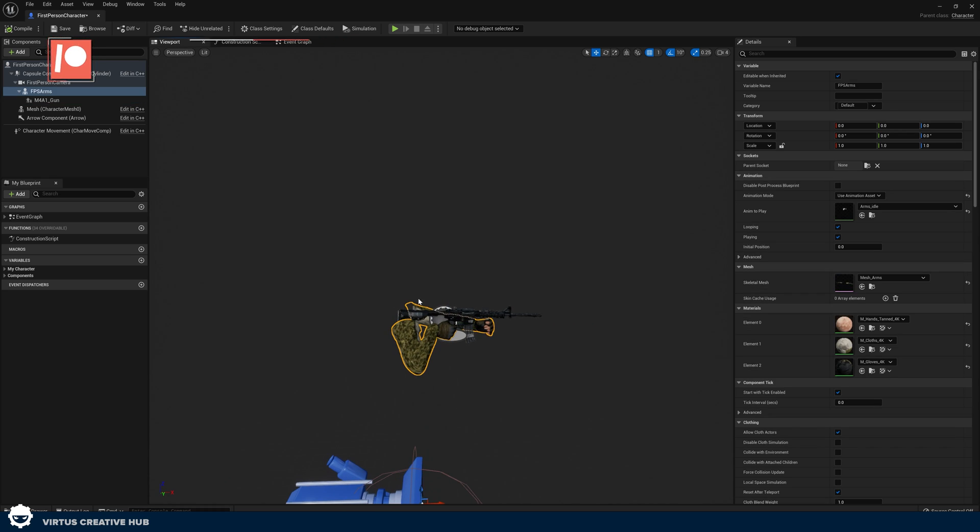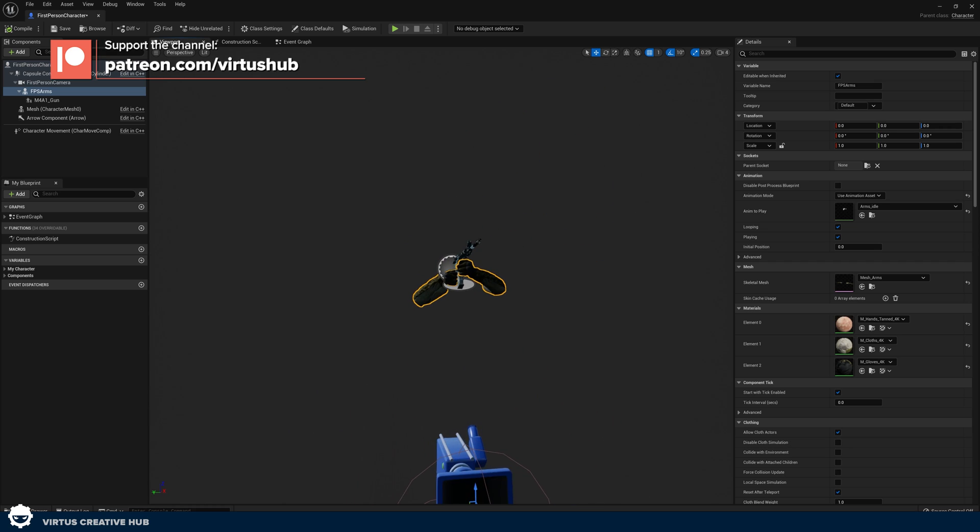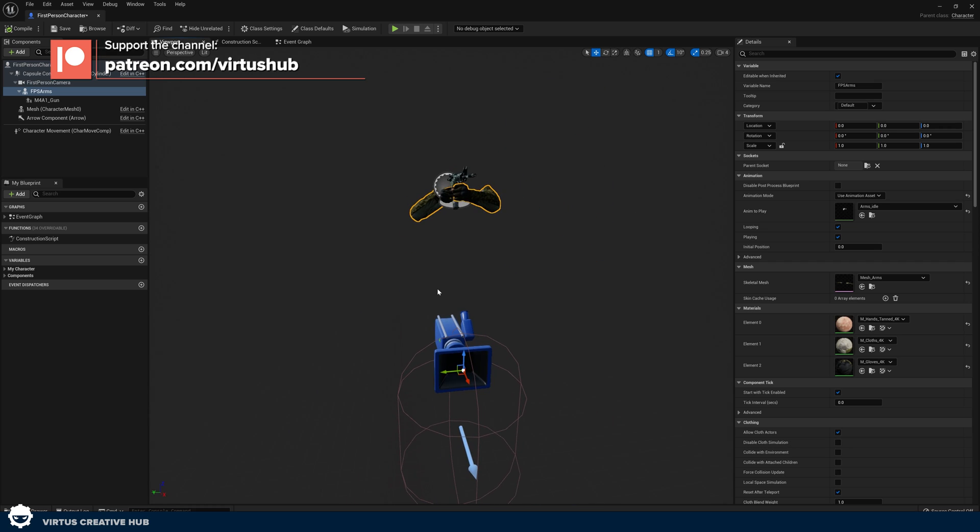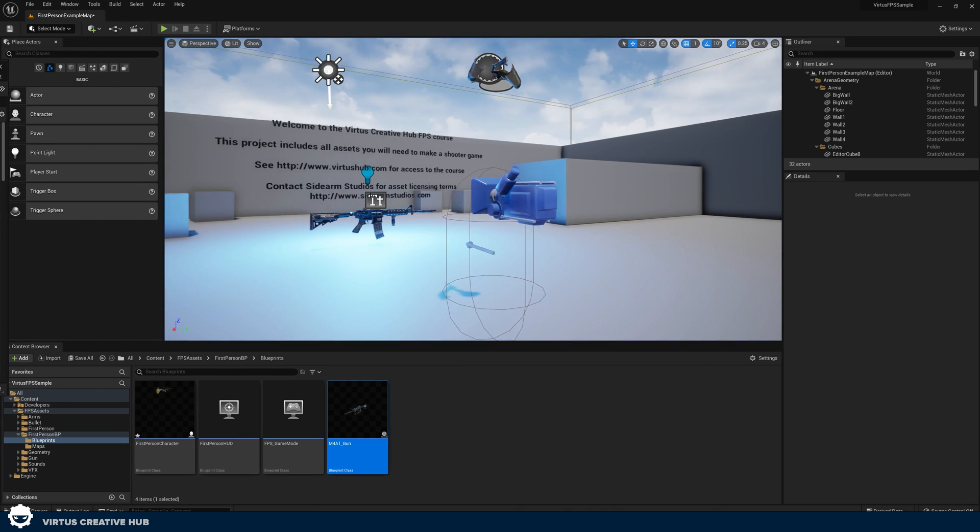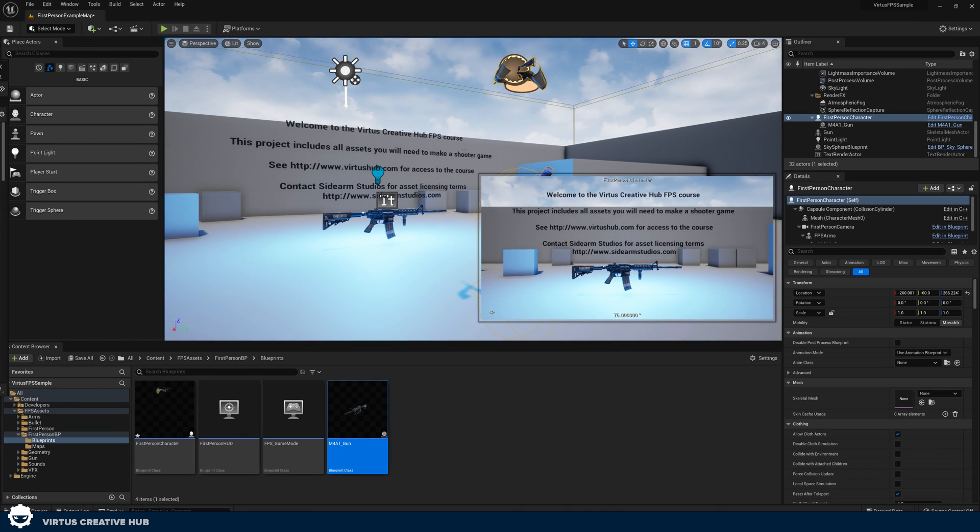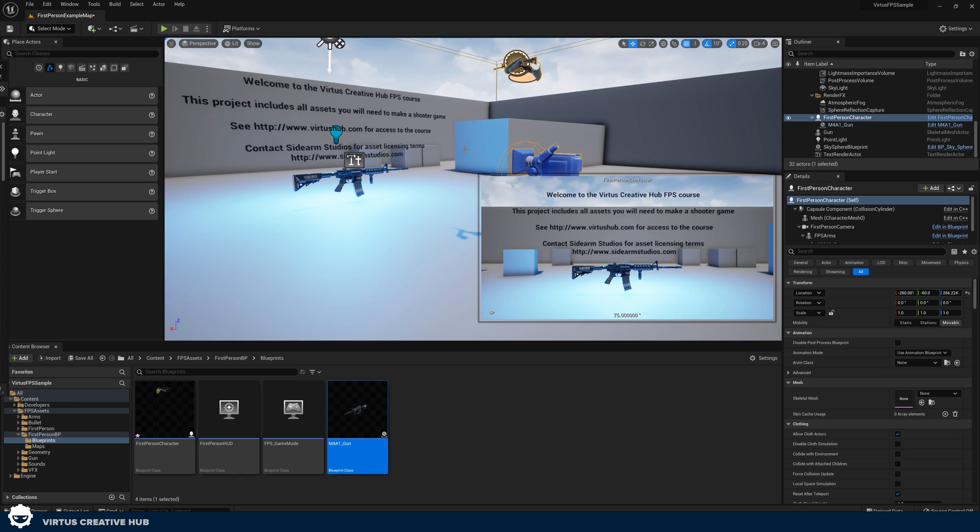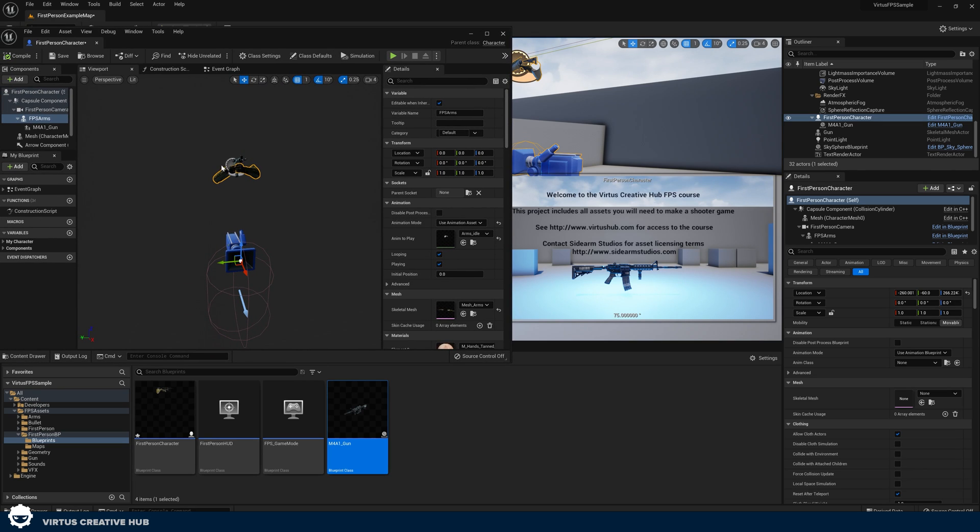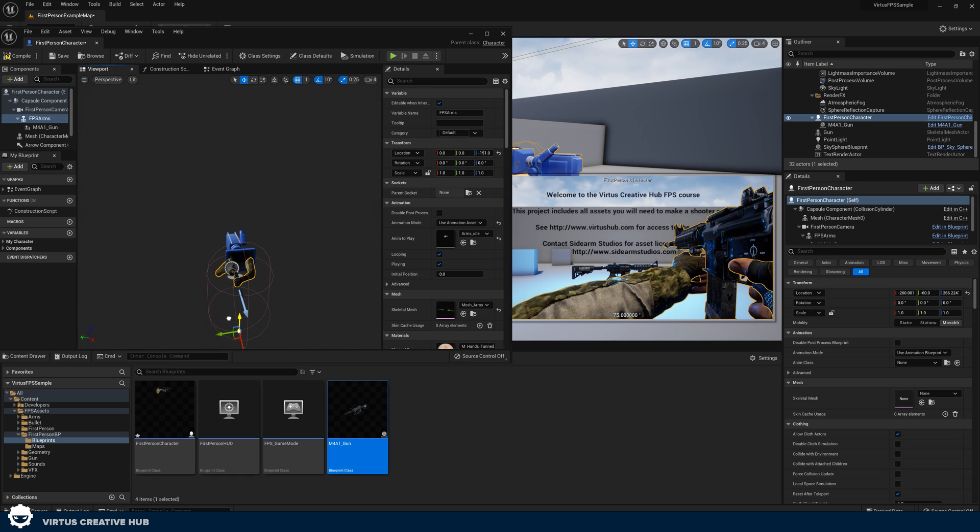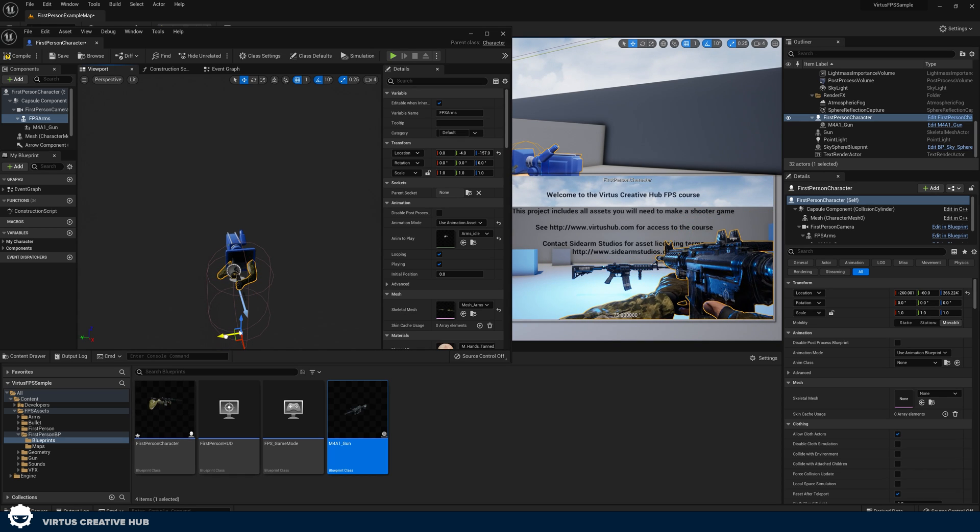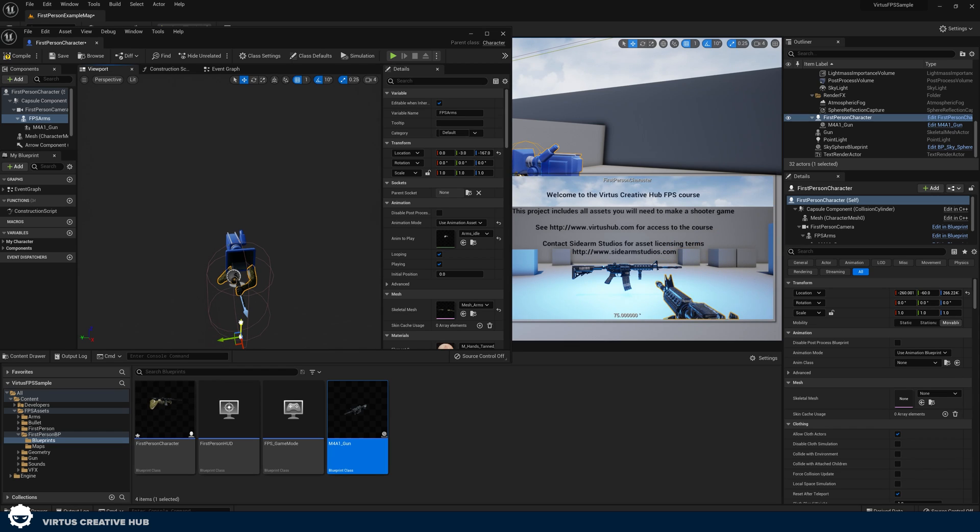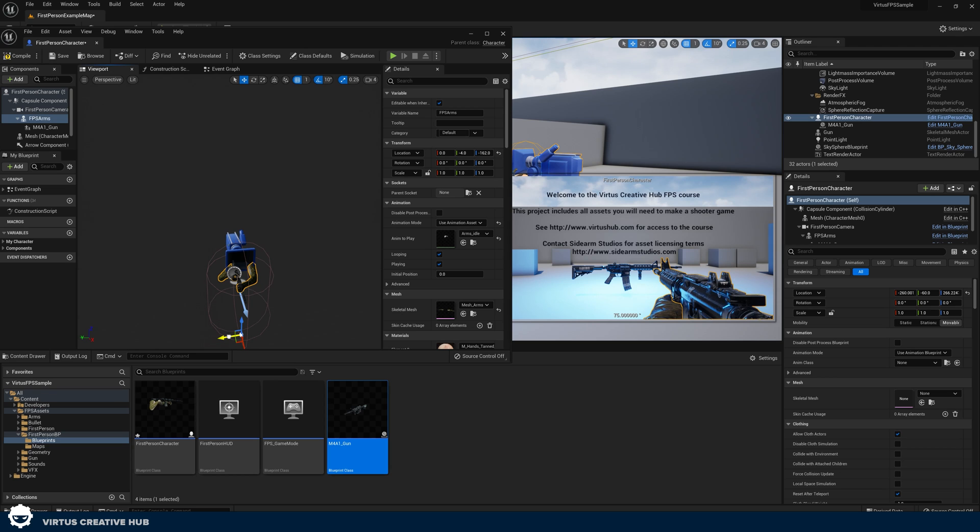The only other thing that we need to do now is actually move these arms in front of the camera and the easiest way for us to do this is to go ahead and go to our level, select our first person character actor here and we can see the preview of the camera. With the first person character blueprint window open I can then just take these arms and I can move them into place and line up my gun exactly how I want it in my shooter game. So take some time, adjust that and make it look all good.